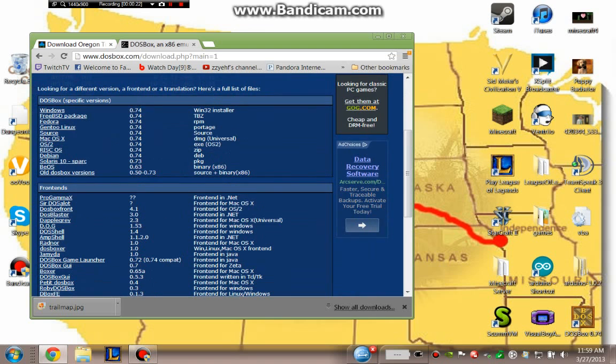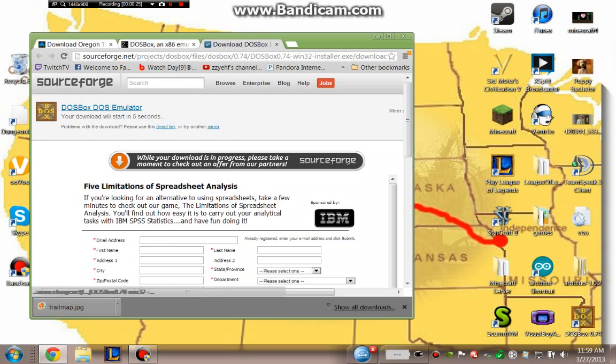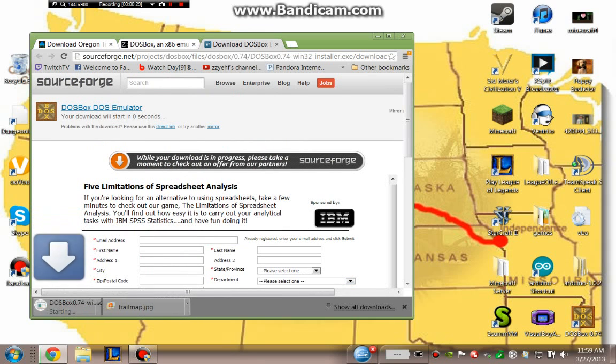You're going to want to click on the Windows download because this is a tutorial for Windows 7. And my download should be starting in zero seconds. And here it is.